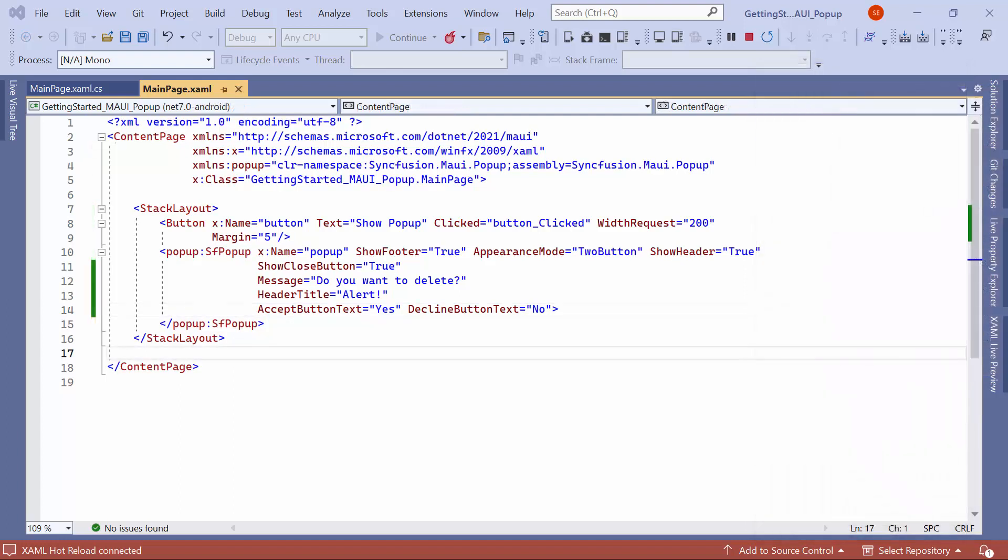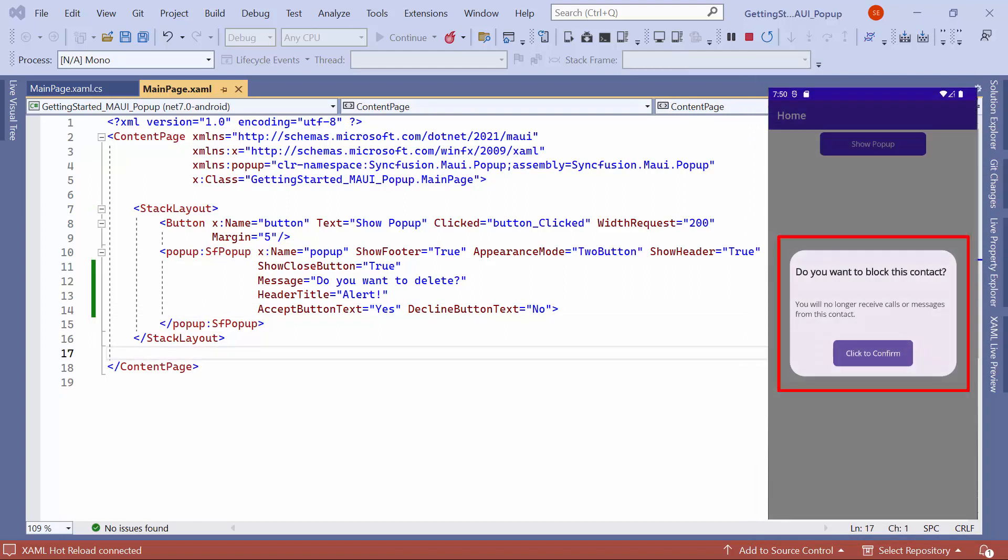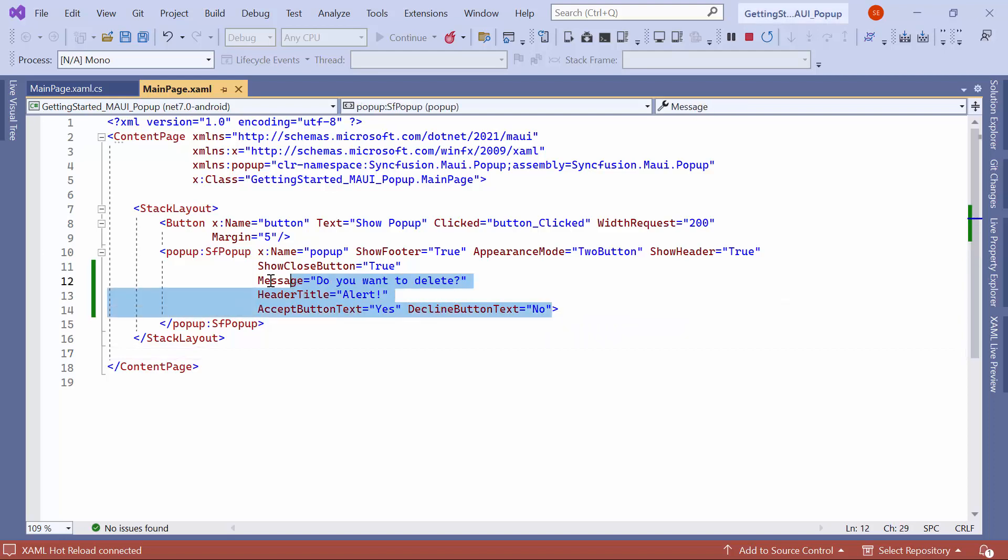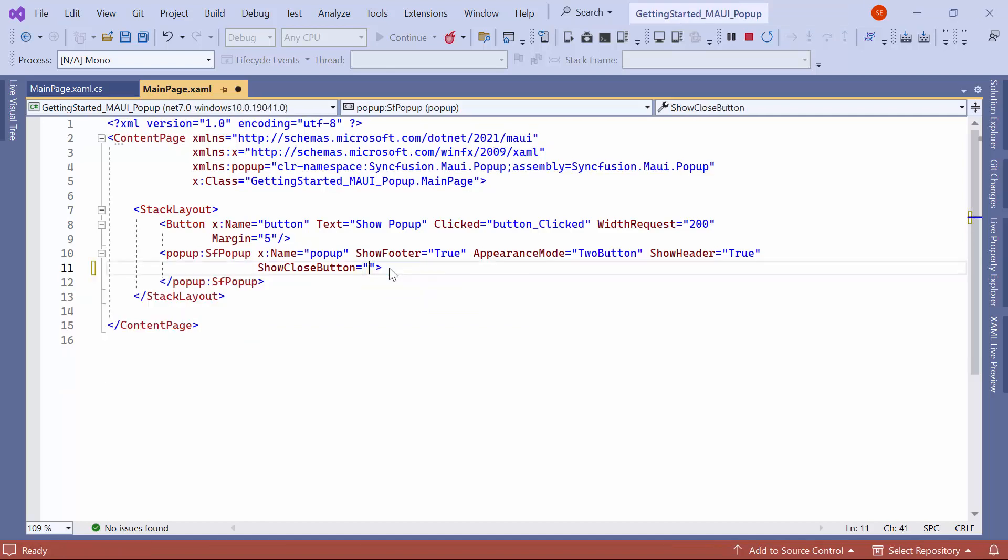Next, I will show you how to create a customized popup that alerts the user about blocking a contact. Before I start, remove the code changes for the popup message, header, and footer buttons text changes, and set the show close button to false.